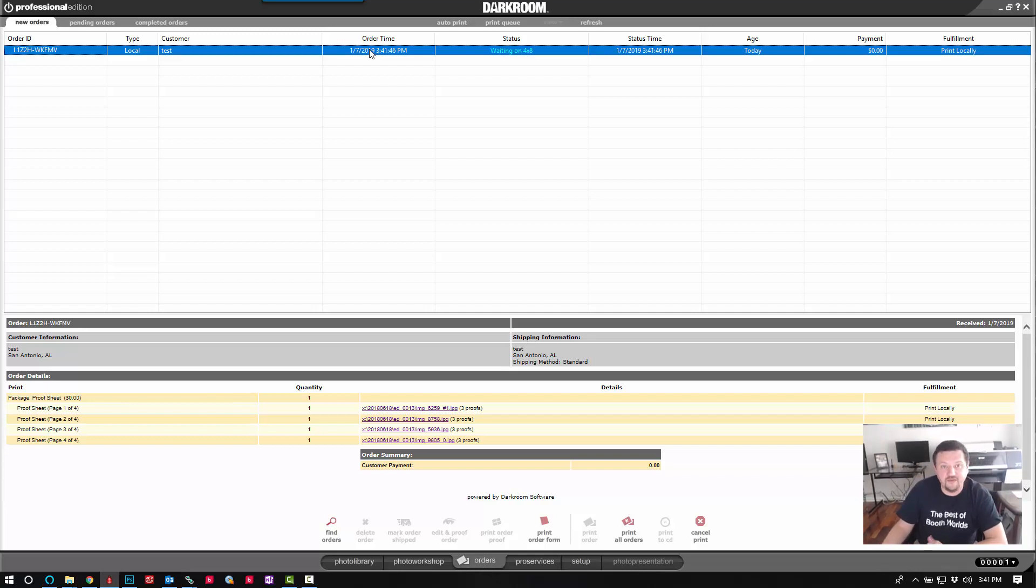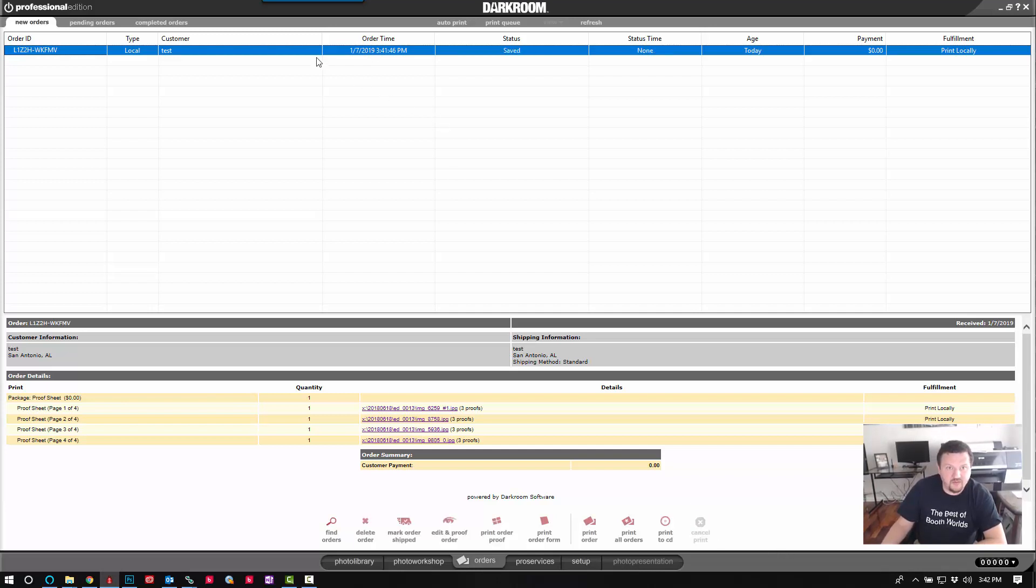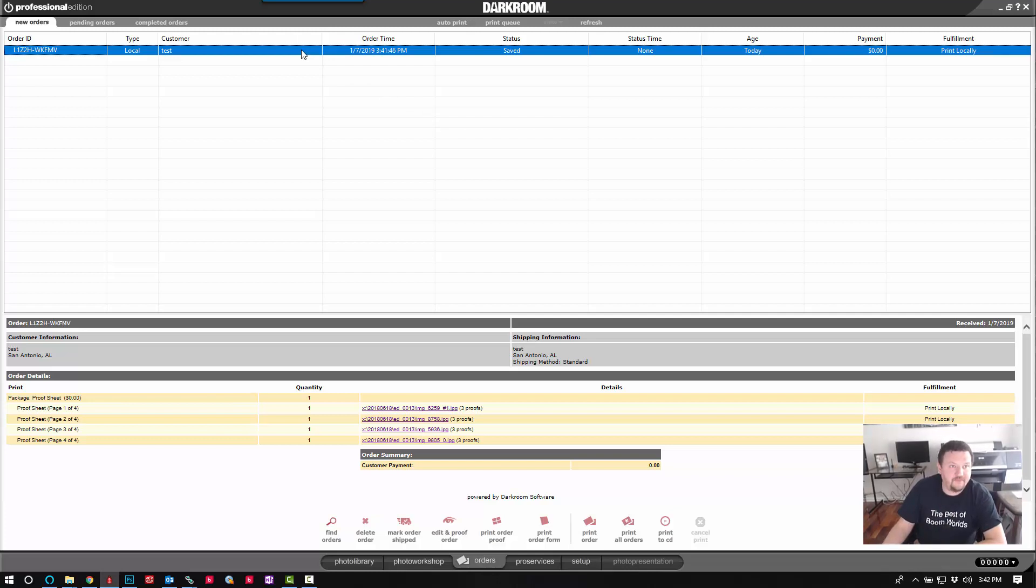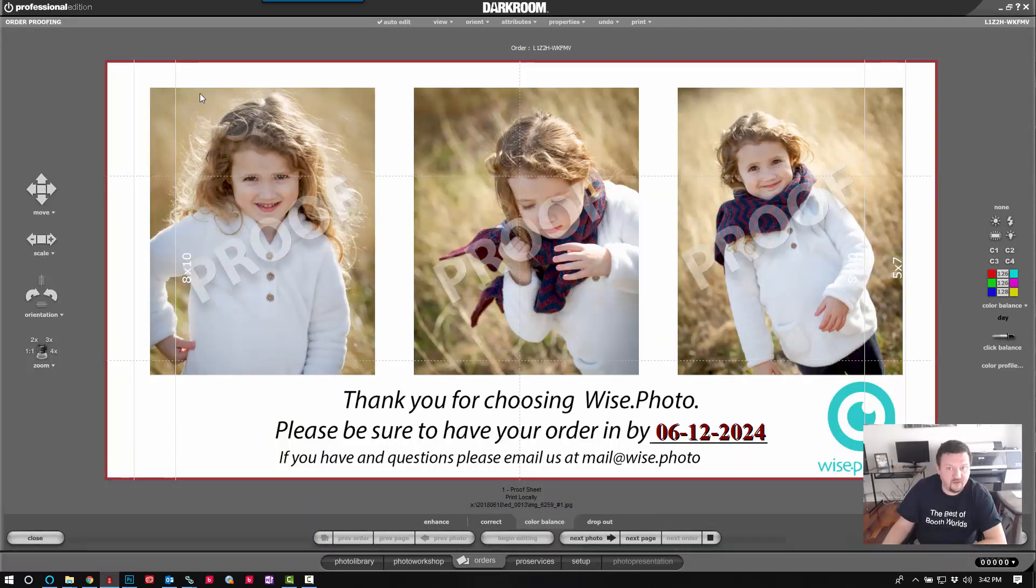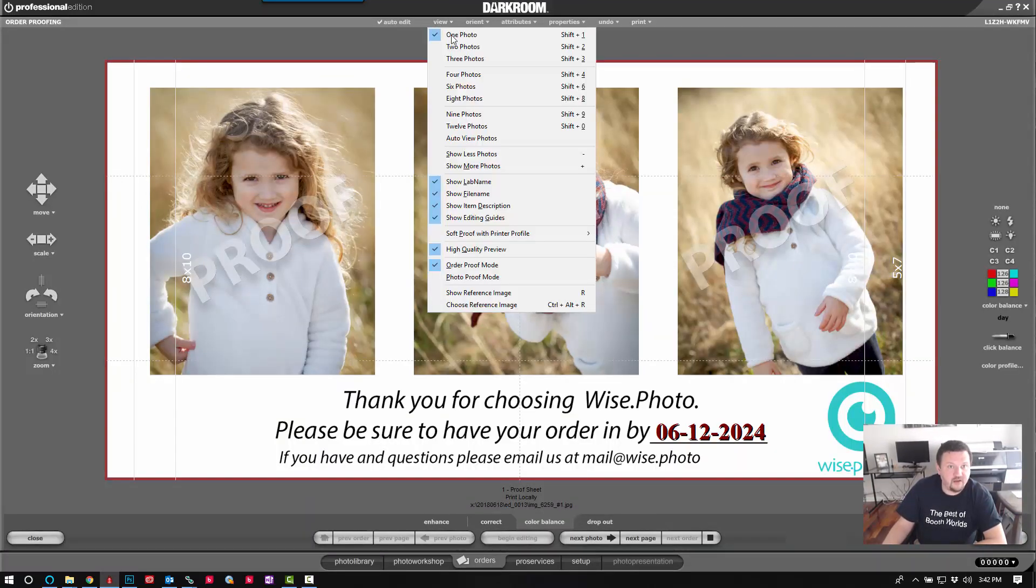I'm just waiting on four by eight because I don't have my printer. I'm using a Fuji DX 100 to print these four by eights, but you could also use an eight by 12 printer to do these as well.